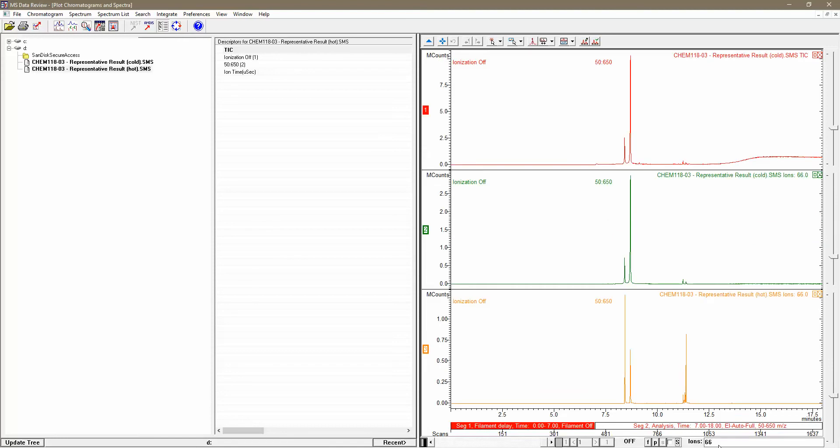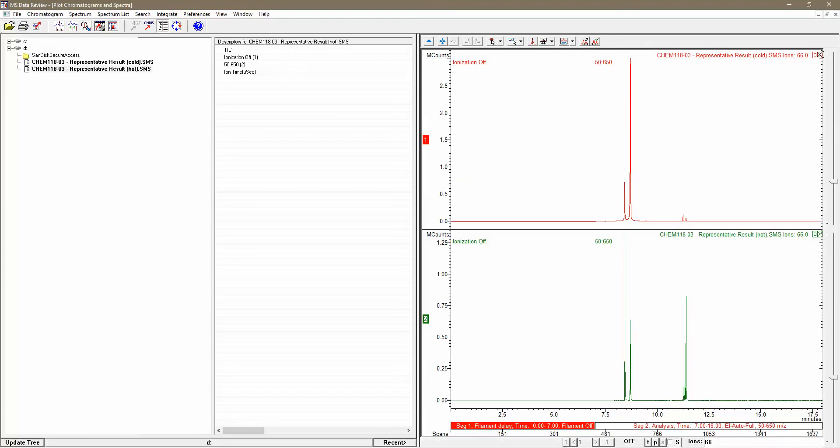This way, I'm comparing apples to apples, ions of 66 to ions of 66. And again, I'll close the original total ion chromatogram.